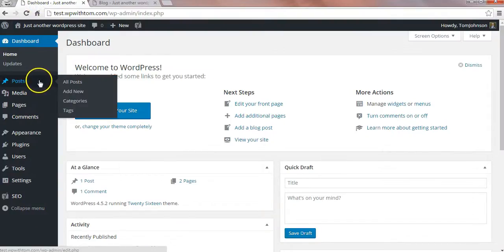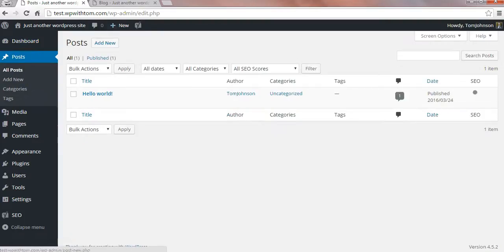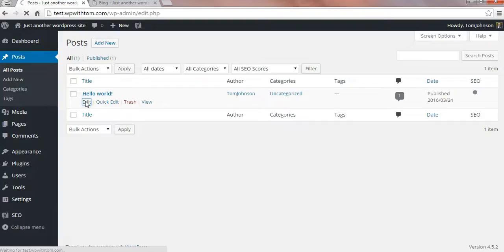First we're going to go into the posts area in the dashboard and we'll locate this post and it's the only one and I'll click edit on that.